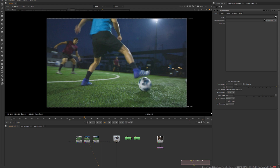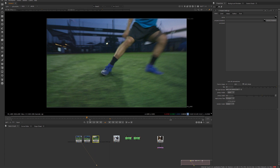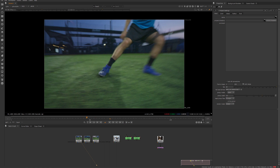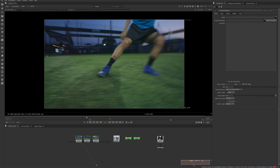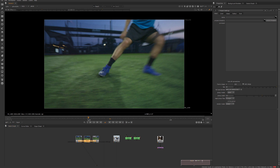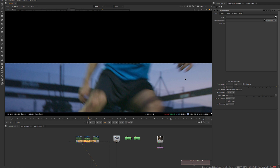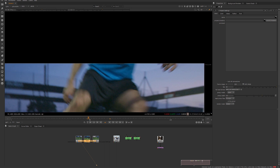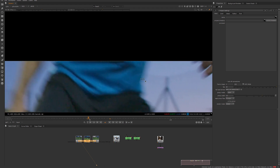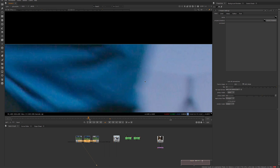Sometimes you have footage without a chroma key setup — shots against the sky, bright or dull, it doesn't matter. The director says let's change the background, maybe put a forest behind the character. The problem is the motion blur you're getting here. If you try to key it out and blend it, it's not going to work perfectly because there's a lot of motion blur and color bleeding happening.